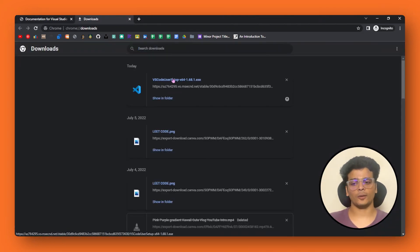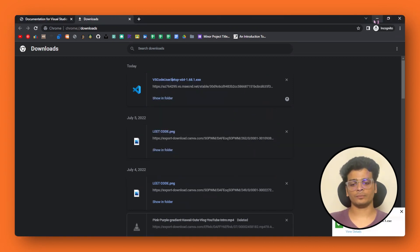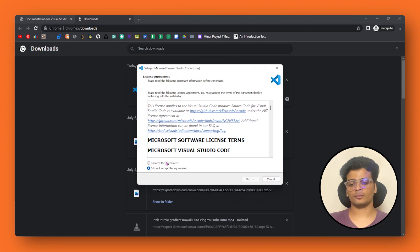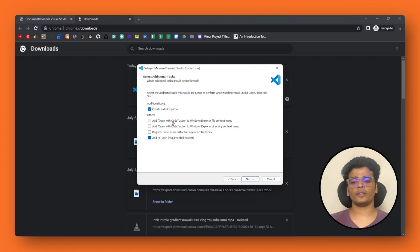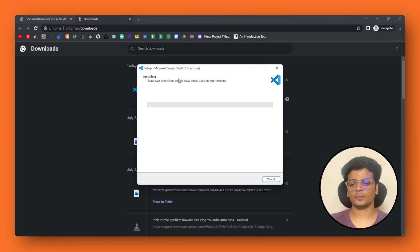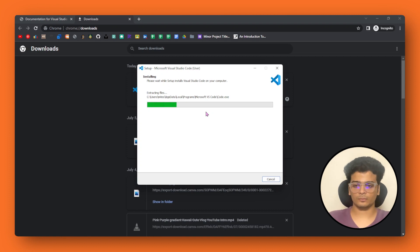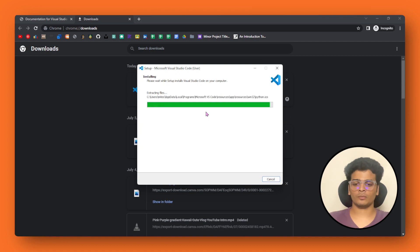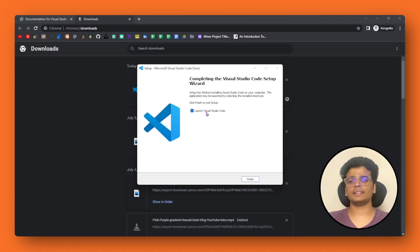Let's install this now. I'm going to run the setup, click next, choose the default path, click next, and install. After the setup has run, we're going to finish it.